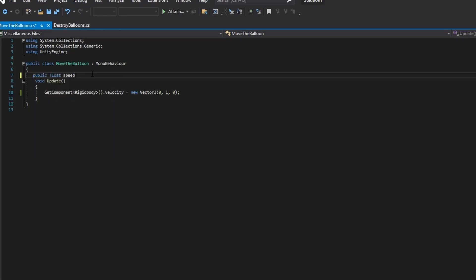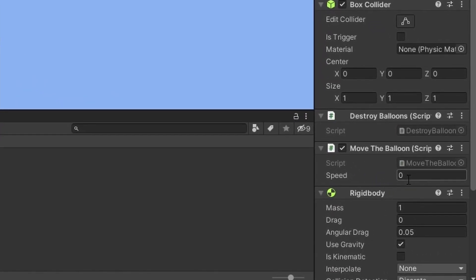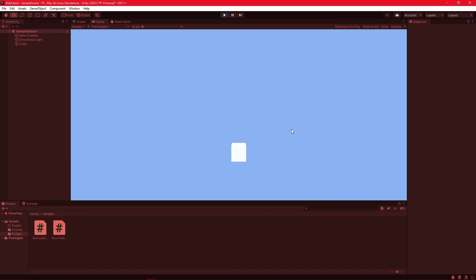It moves pretty slow though. Let's add a variable — Speed — so we can control the speed on the side. Sweet!